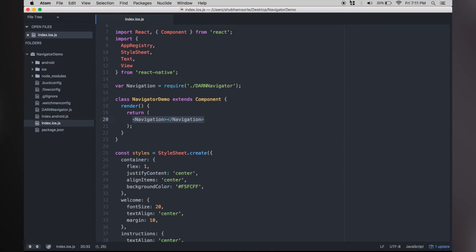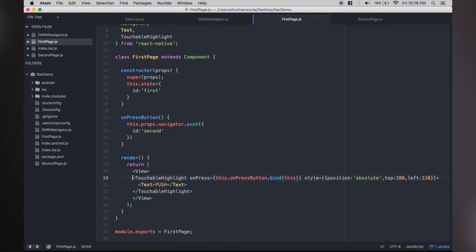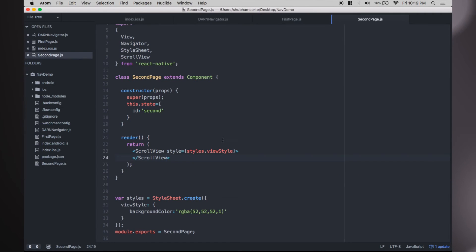So now our Navigator stays at the top level and the views inside are either pushed or replaced. We made two pages, one with a button that should trigger the push and the other with a normal colored view. Both of them have a property called ID in their constructors.